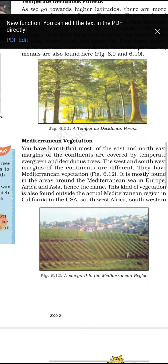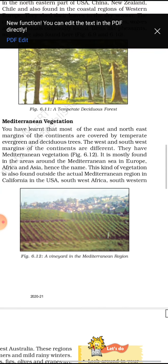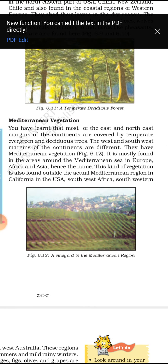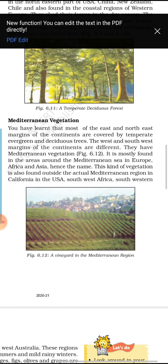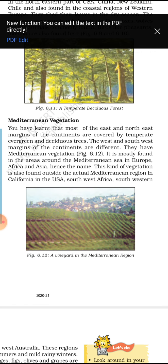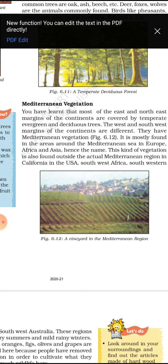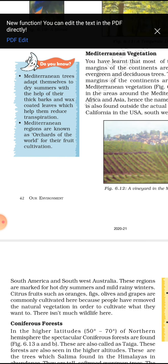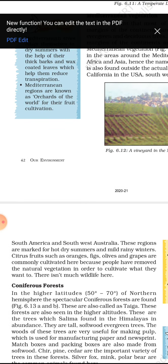Now the Mediterranean forest — the west and south margins of continents have Mediterranean vegetation. It is mostly found in areas around the Mediterranean Sea in Europe, America, and Asia. This type of vegetation is also found in California (USA), southwestern Africa, southwestern South America, and Australia. These regions have dry summers and mild rainy winters. Citrus fruits such as oranges, figs, olives, and grapes are commonly cultivated here as people have cleared natural vegetation for cultivation.